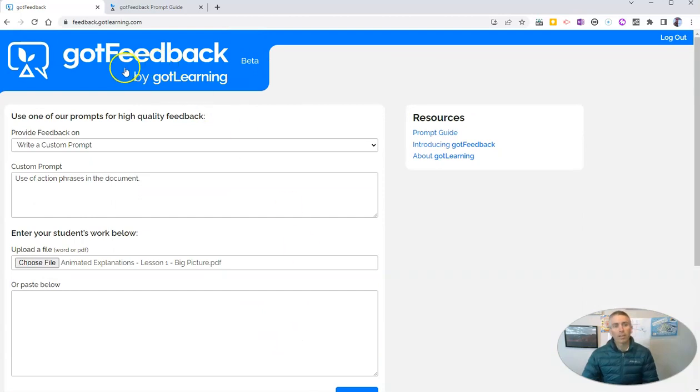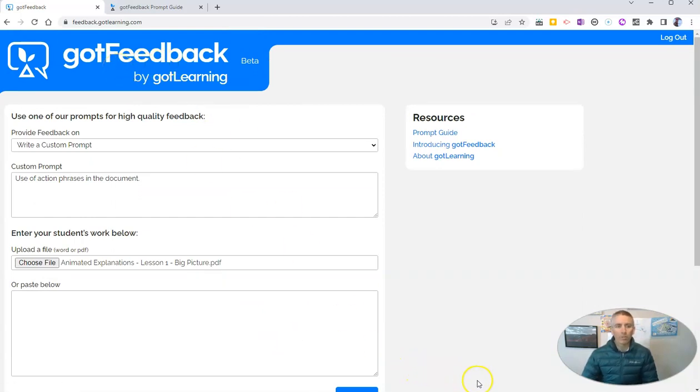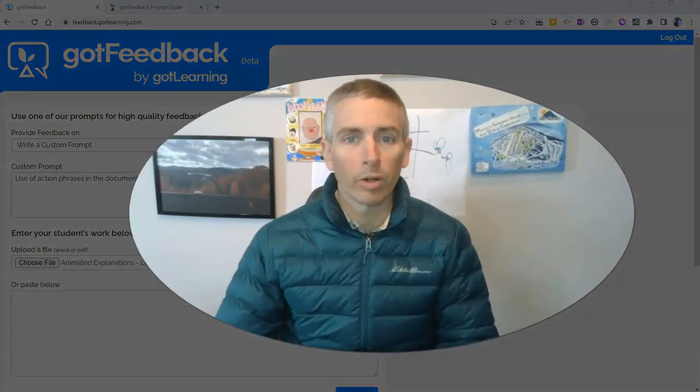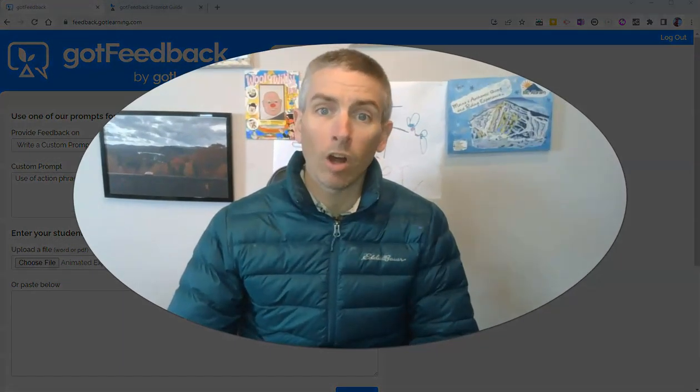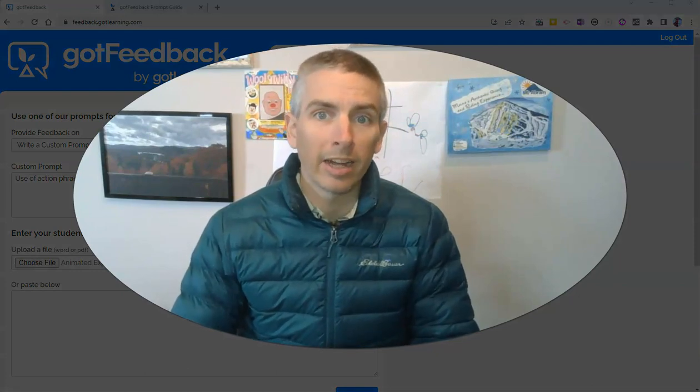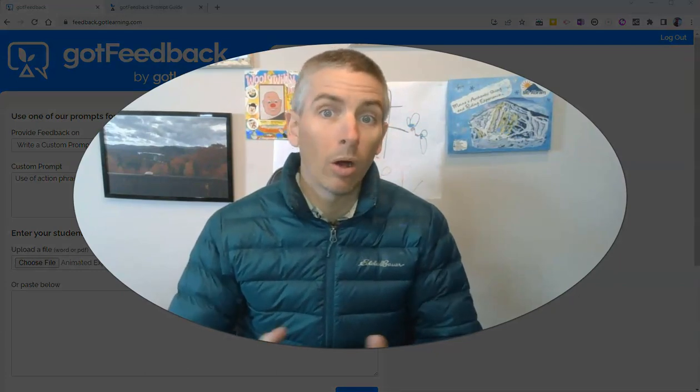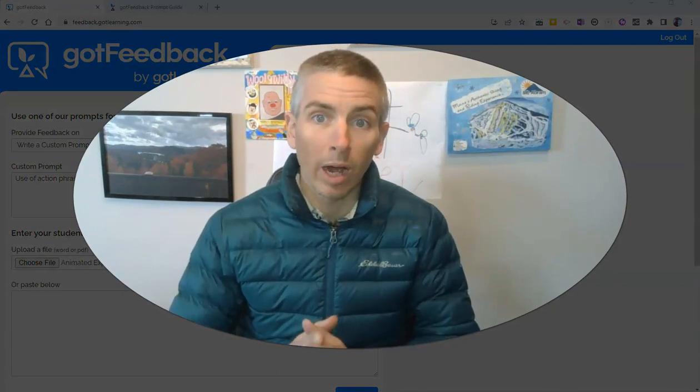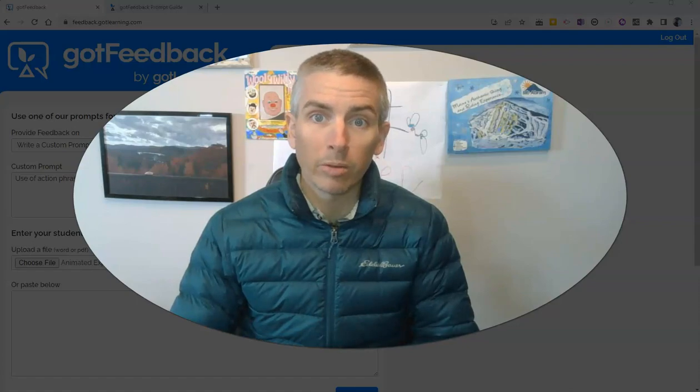So that's called Got Feedback by Got Learning. You'll find it at feedback.gotlearning.com. You can sign up and try it out for free. As always, for more things like this, please visit practicaledtech.com or subscribe to my YouTube channel.